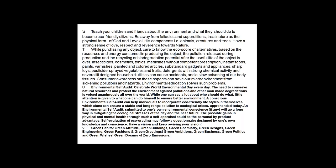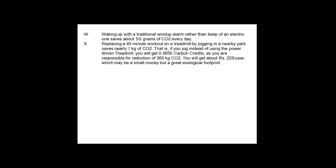Green habits, green attitude, green buildings, green chemistry, green designs, green engineering, green fashions, green greetings, green business, green politics — green dreams of zero emissions. Making up with a traditional wind-up alarm rather than an electric one saves about 50 grams of CO2 every day. It may not be even a kilogram, but it makes a difference because we use alarms two or three times a day.